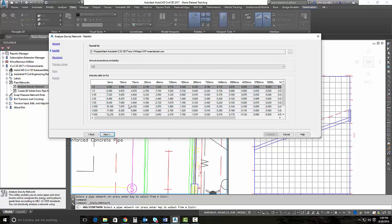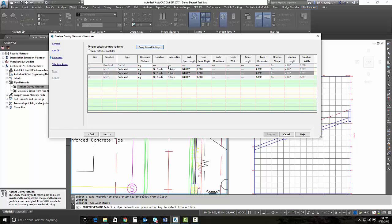As you can see, you can bring in a custom rainfall file. So I'm going to go ahead and select the 25 year for my rainfall data. I'll apply my defaults and I'll simply tell it where I need the bypass to go to and from.